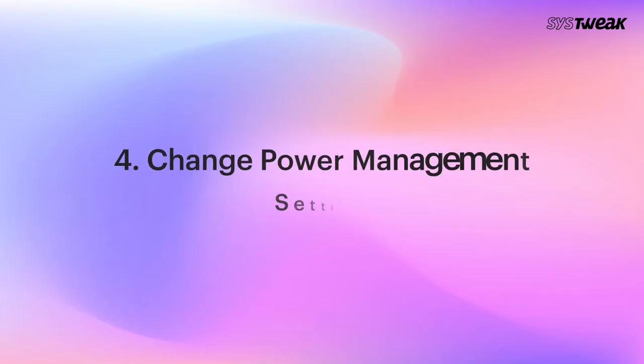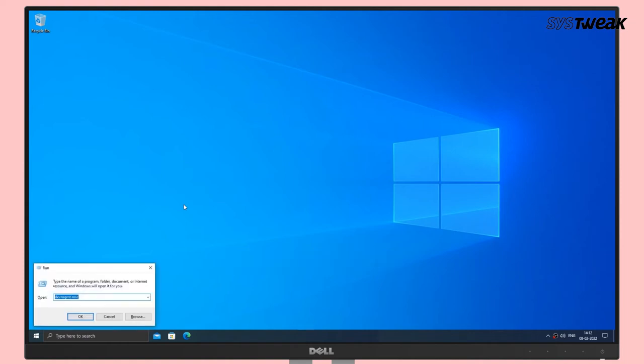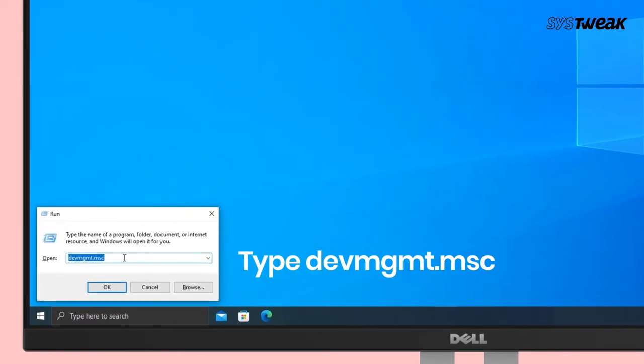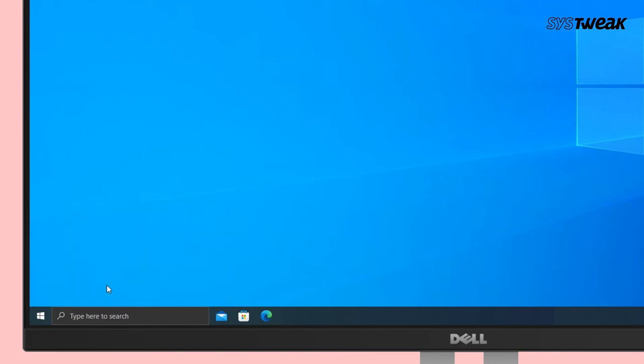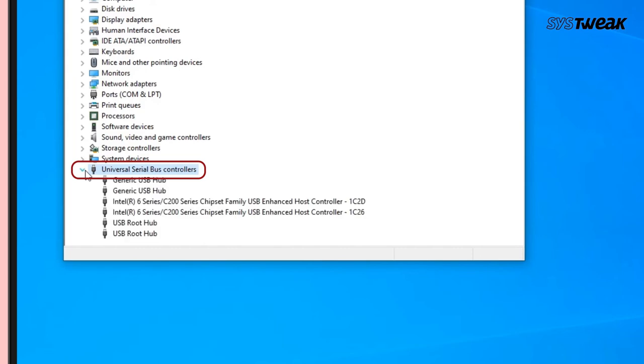Change Power Management Setting. Here is a workaround that may work out for you. Open the Run dialog box by pressing Windows plus R and then hit Enter. In the dialog box, type the command showing you on the screen and press Enter. Locate the Universal Serial Bus Controllers drop-down and click on it.